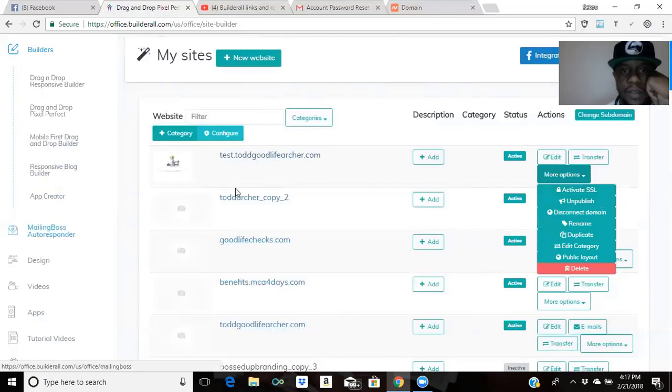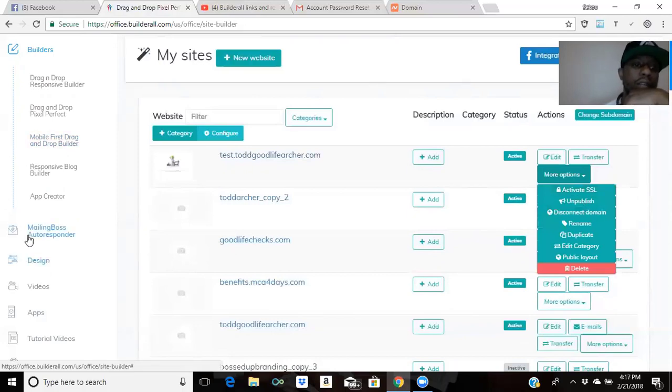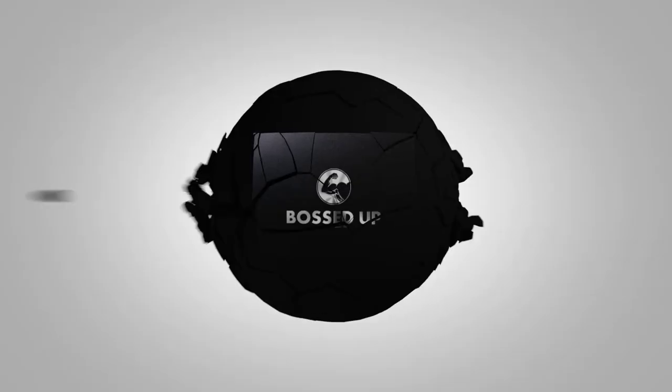With that being said, guys, you have everything here. You can make your domains. Tyler Goliath, I'll sign up. Bossed up and I'll get bossed around, man. You already know how we do. Peace.